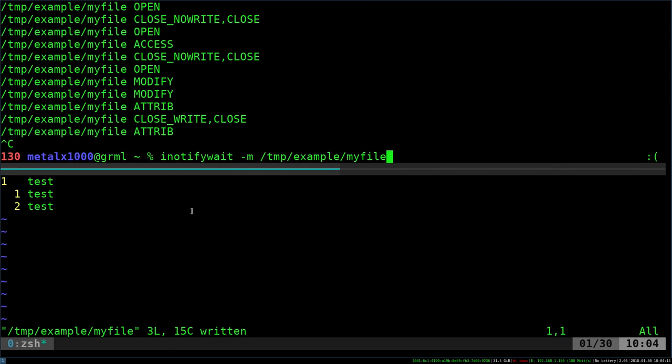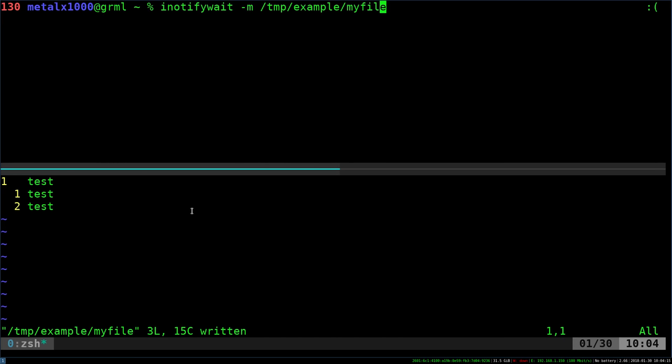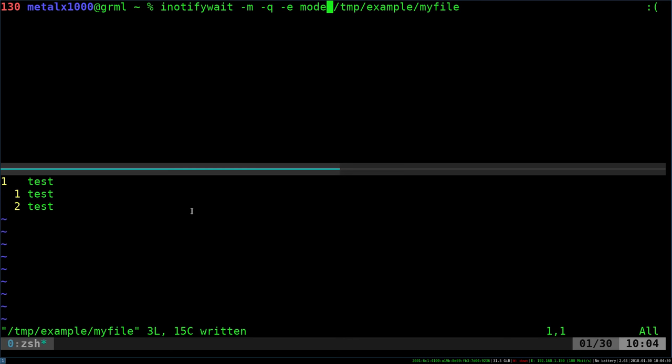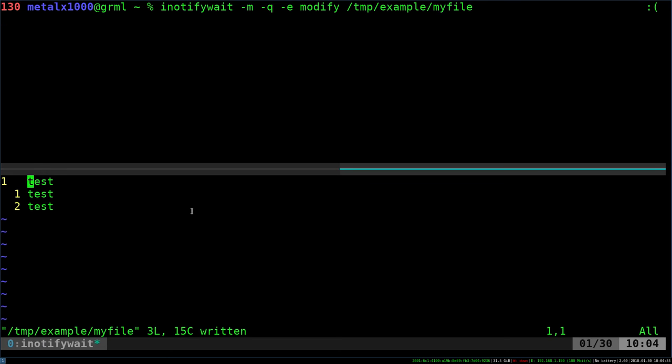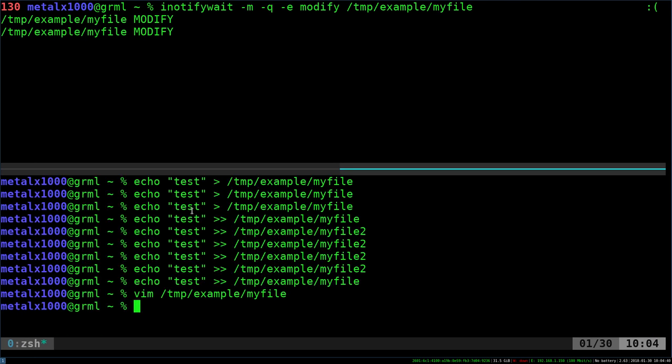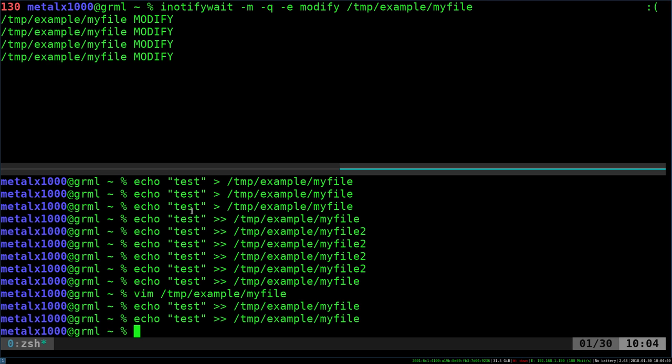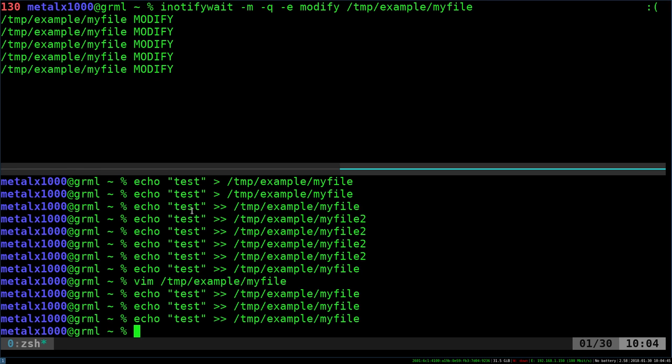So let's go ahead and kill this command. And we're going to run that same command again. But instead of just M, we're going to do dash Q and dash E, and then type modify here. So now, you can see it's only telling me when it's been modified. So I saved it there. I can write to it this way. And it's only telling me when it's been modified, not that it's been open or closed or written to, just that it's been modified in some way.